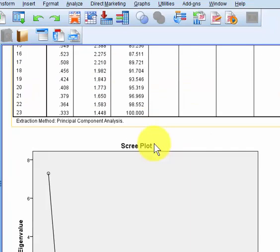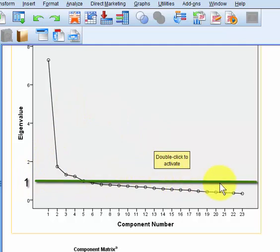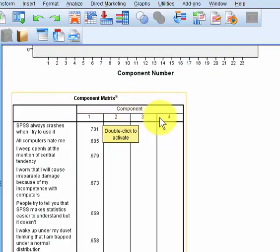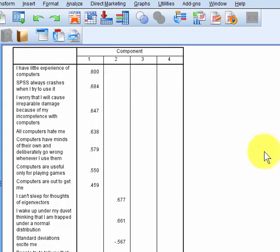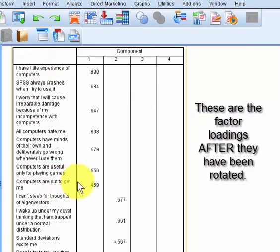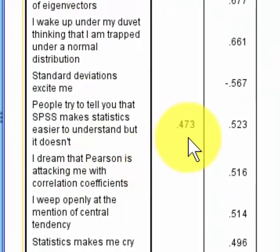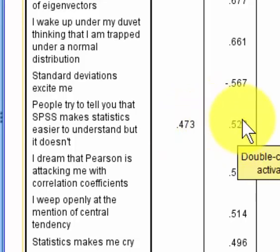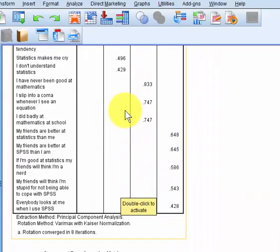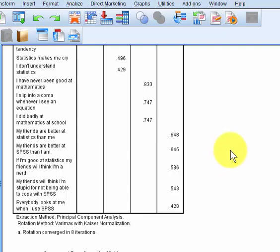Here are the four new components. The scree plot shows anything over one can be considered a new factor, and we know there are four. The component matrix has not been rotated, so don't use that one. Go down to the rotated component matrix. Under the first new factor, all these questions clearly go there. 'Computers are out to get me' and 'computers hate me' — even though they loaded kind of poorly in the extraction, they did quite well under the component. One item shows overlap at 0.473 under component one but 0.523 under two — the larger number wins, so it goes under two. The remaining items go under components three and four. No real problems, even though some loadings were not quite over 0.4.